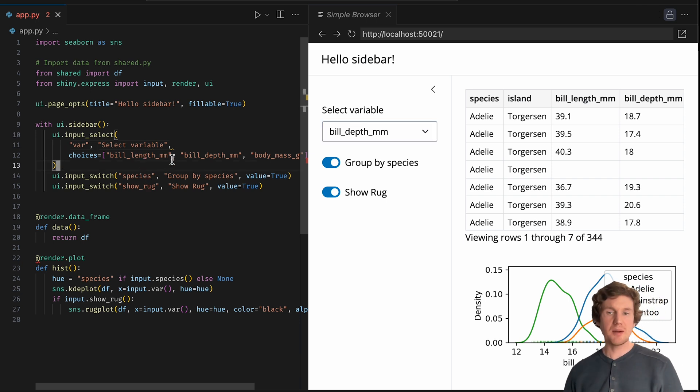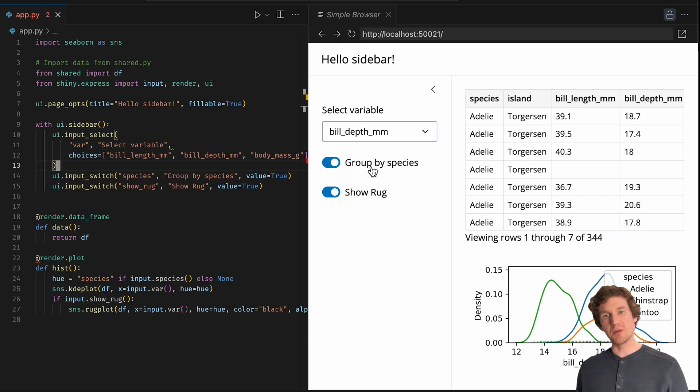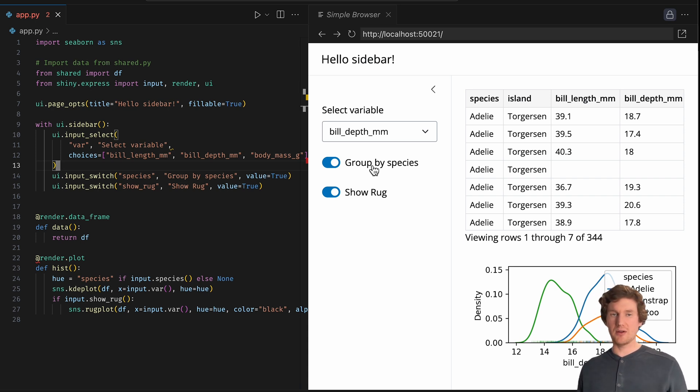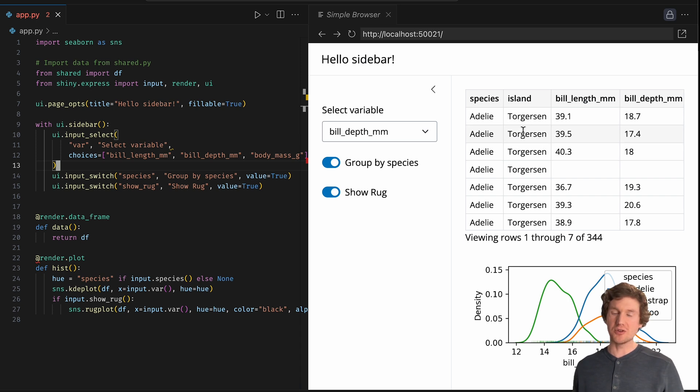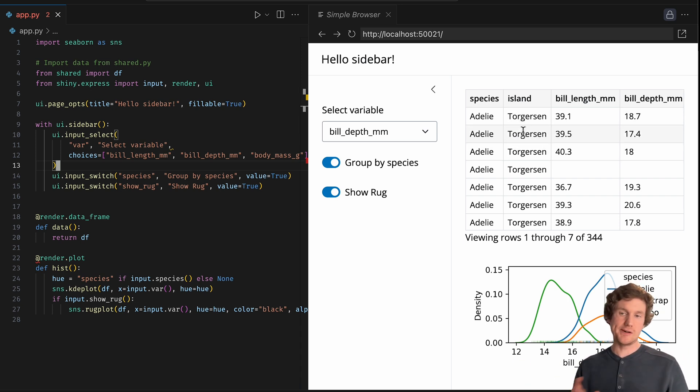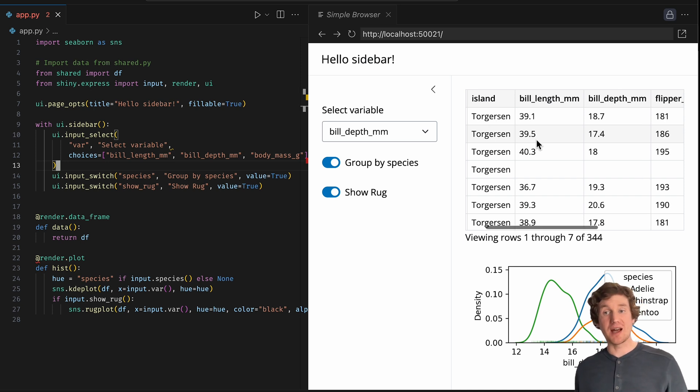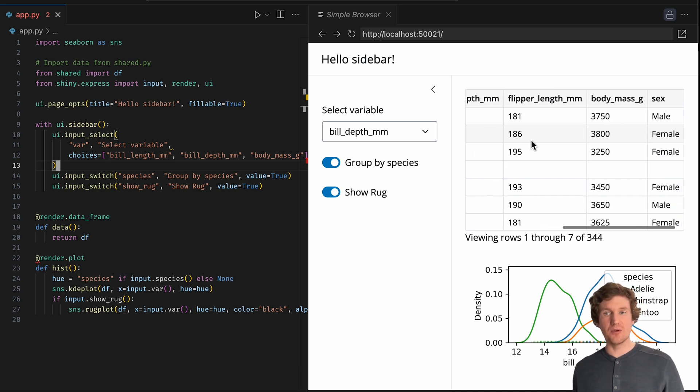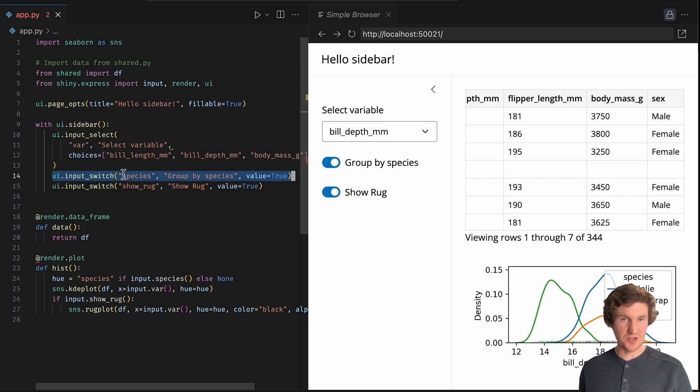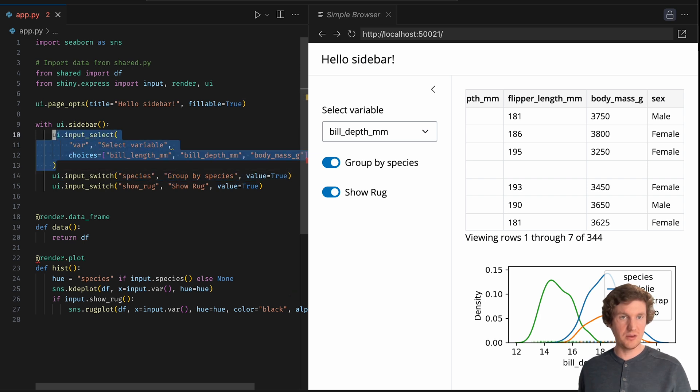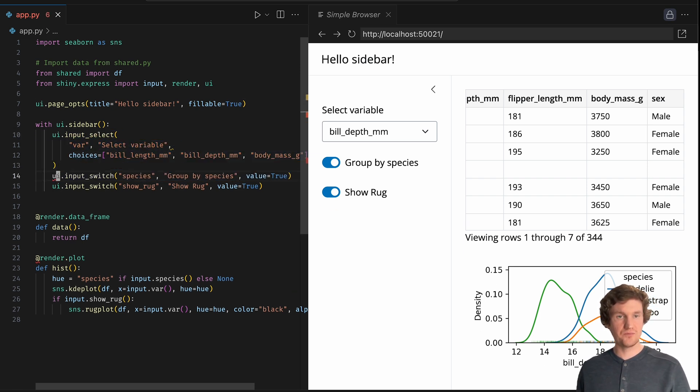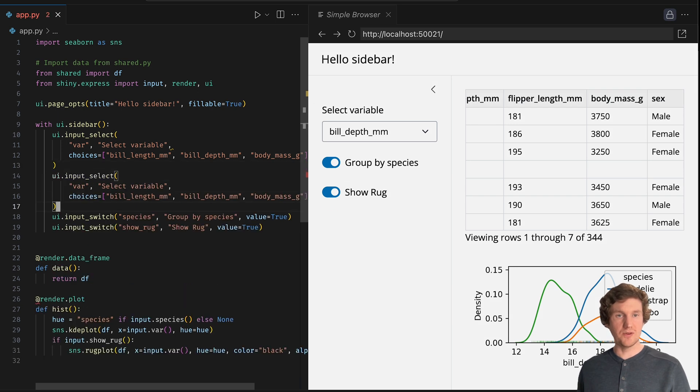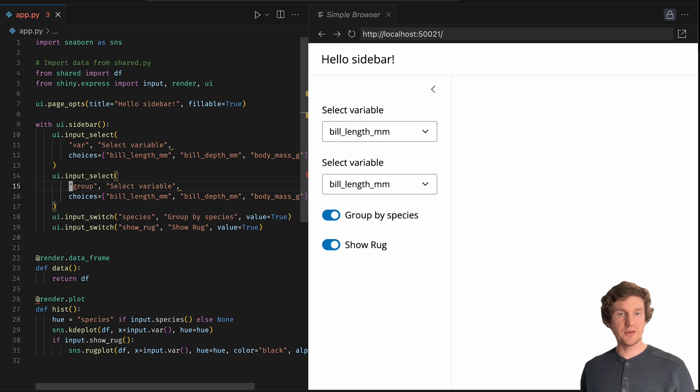Another thing I might want to look into is, here I'm just grouping by species, but I have other categorical variables available to me. So I could also be splitting up these things to see if there's any variation across islands or sex. So maybe instead of a switch input control, we could basically do something very similar to the first input control. And let's call this input, give it an ID of group.